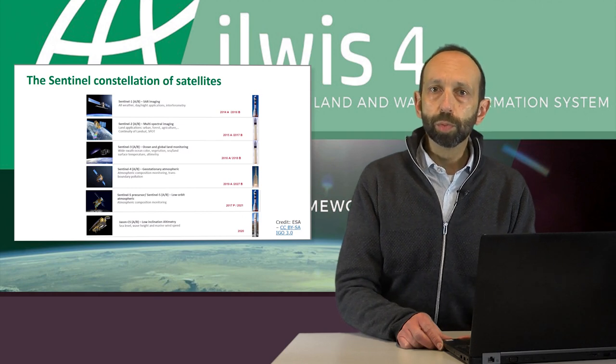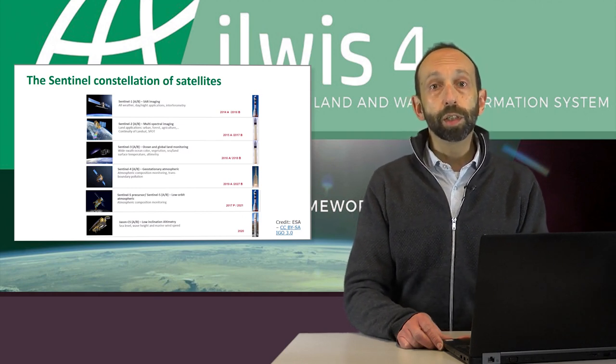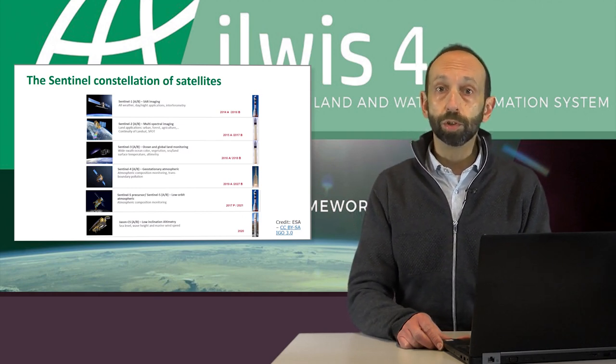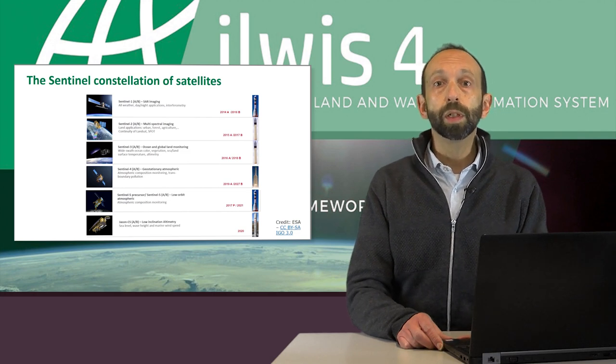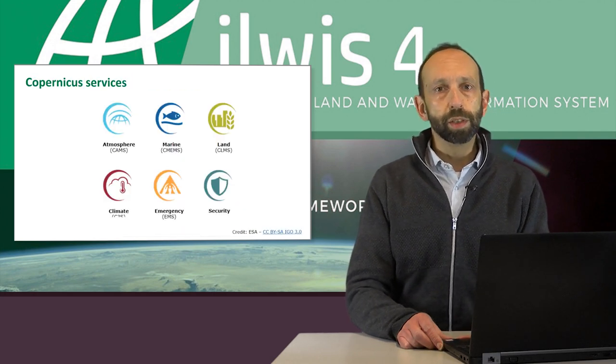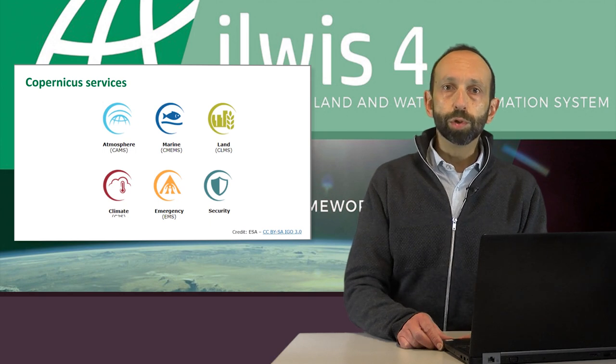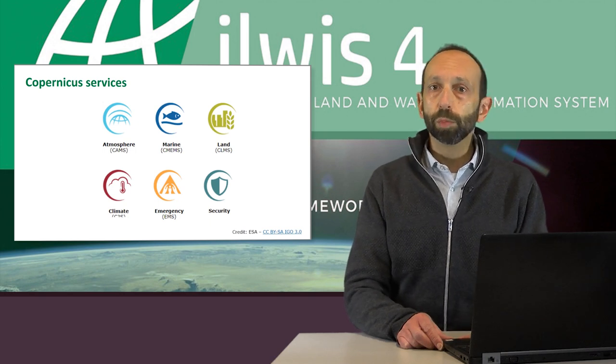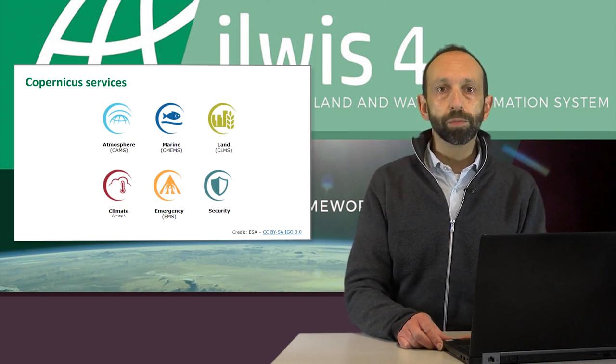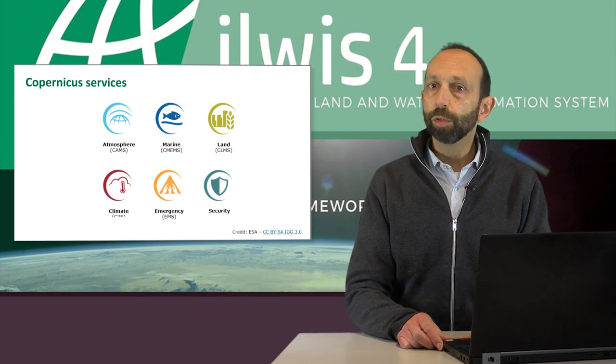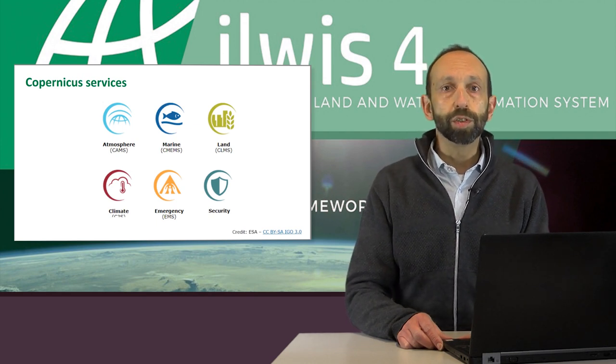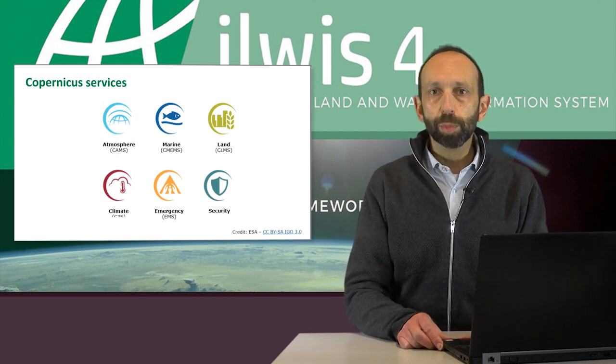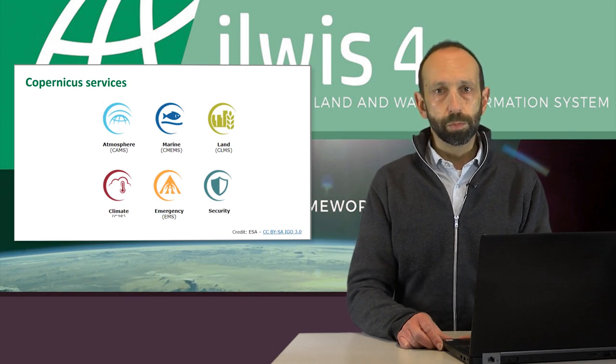Under the Copernicus program a wide variety of data is acquired through the different satellite missions called sentinels. Pre-processed data is made available for free through services, but we can also access the raw data. There is a limited number of software packages available to process the raw data. In this webinar we will focus on two of them.